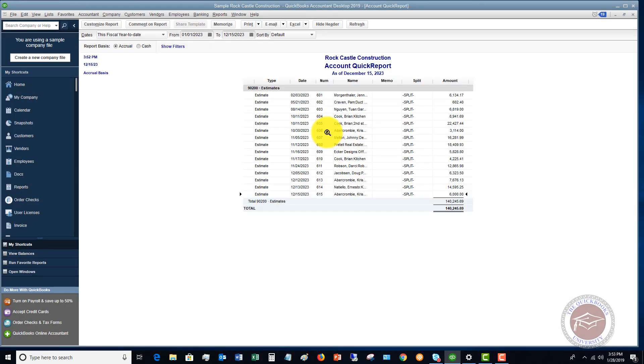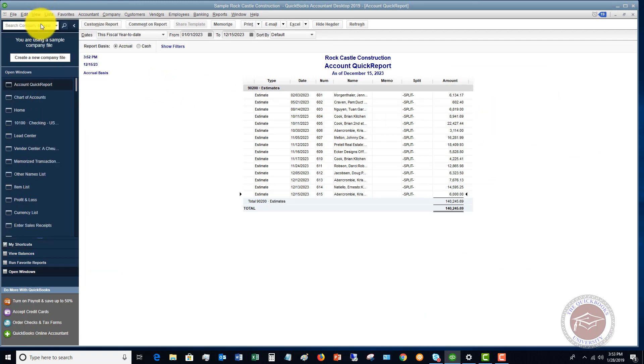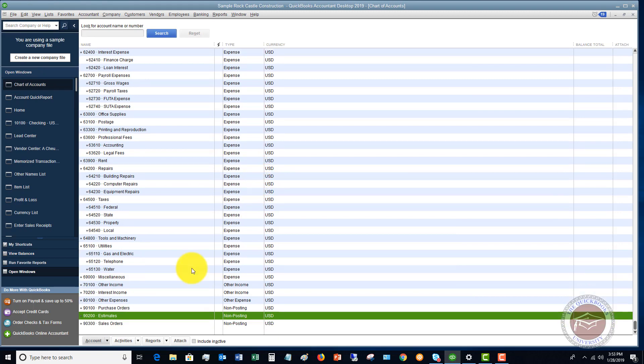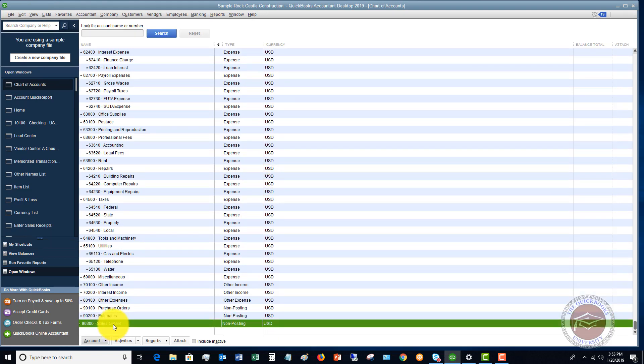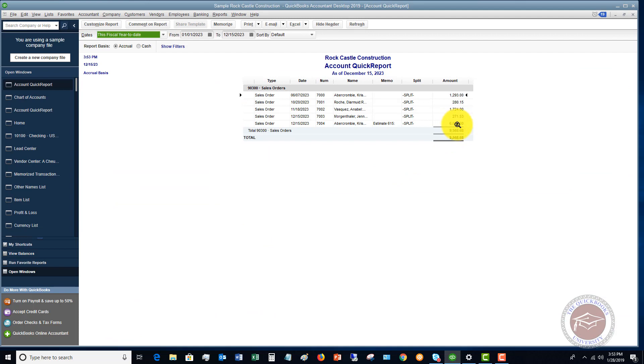So again, if we save this, this is not posting anything in our accounting records. Let me go back to the chart of accounts over here, and you'll see down here, sales orders. Let me double-click on this. So you see, here's the sales order here. It's based on this estimate, $6,000. Again, not posting anything to our accounting records.